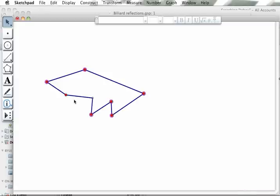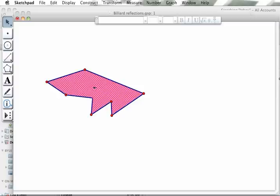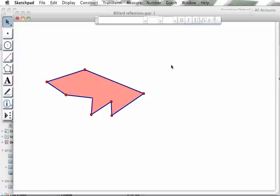And then I go up to the Construct menu and put polygon interior. You'll notice that it has created a polygon interior.